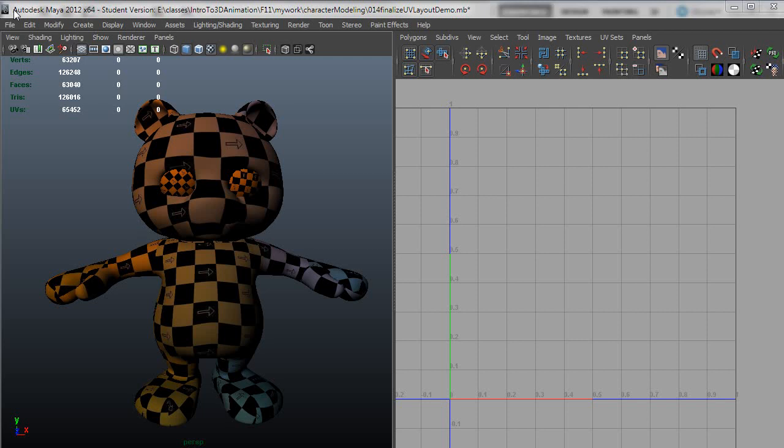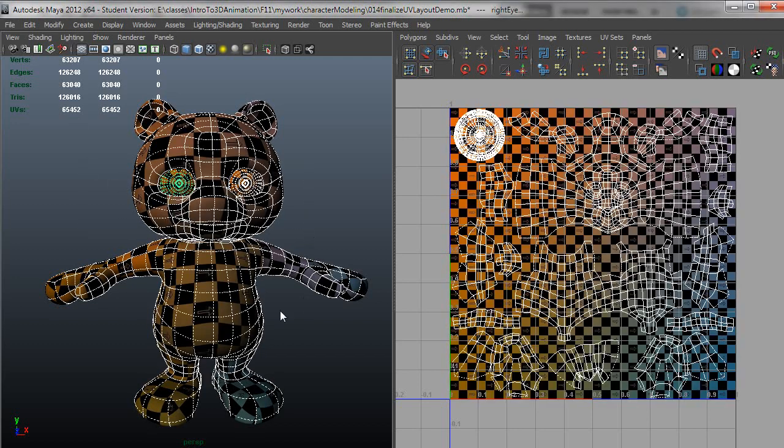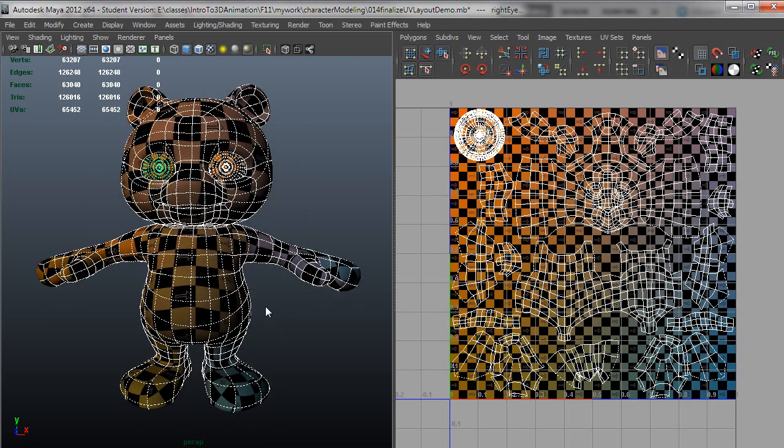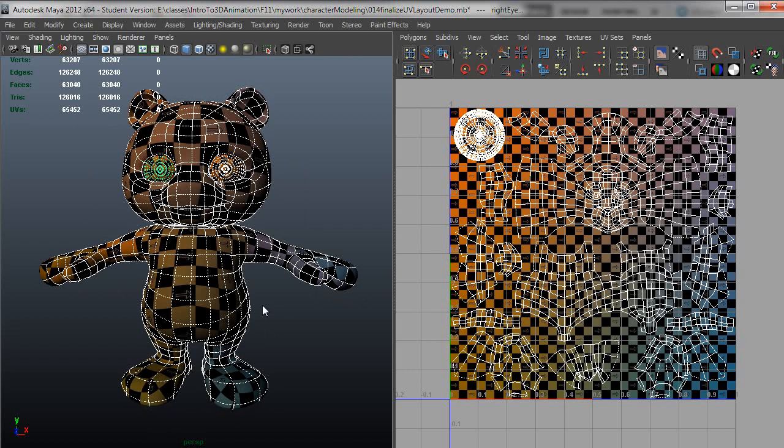Let's talk about finalizing UV layouts and what to do after you have a UV layout finalized. So a couple things to think about as you do a UV layout. It's sort of a compromise between how much distortion you're going to allow and how many seams you're going to have.